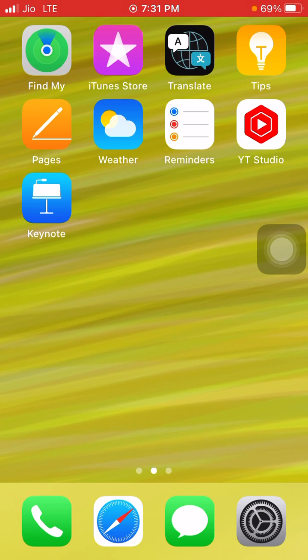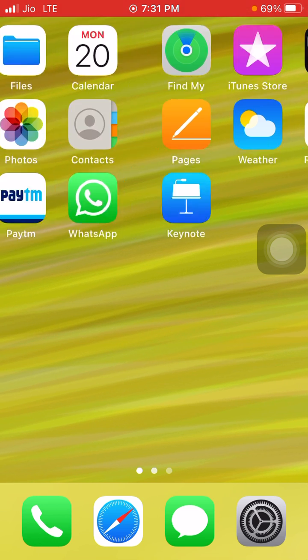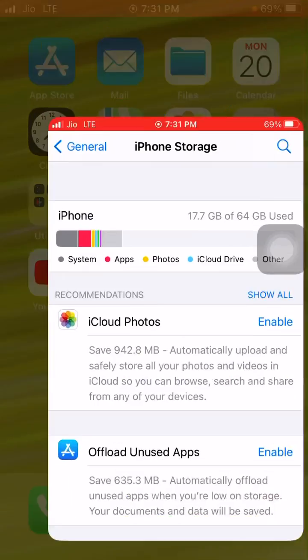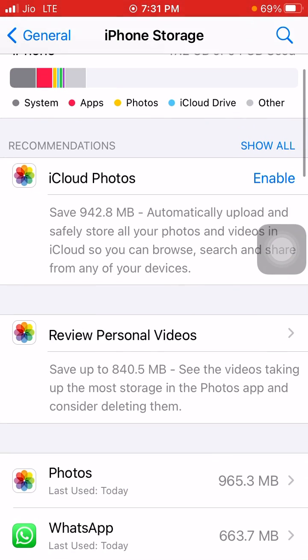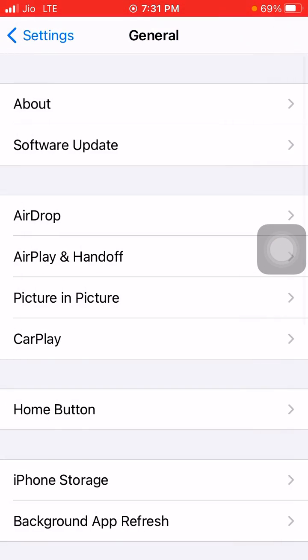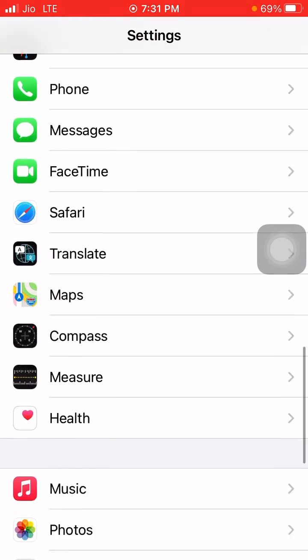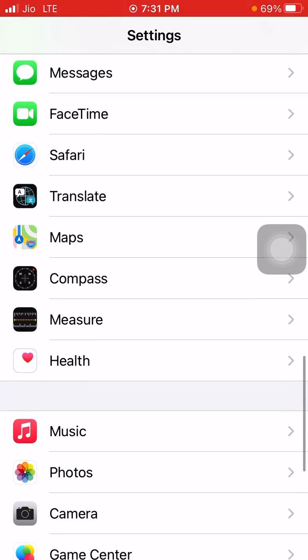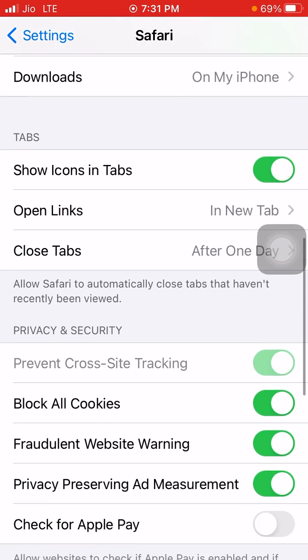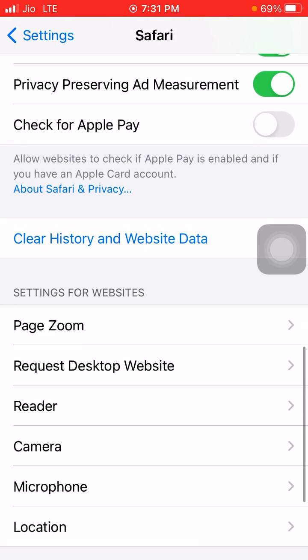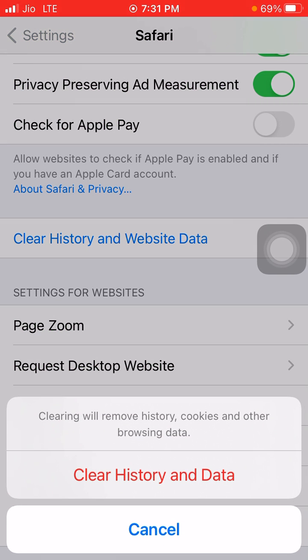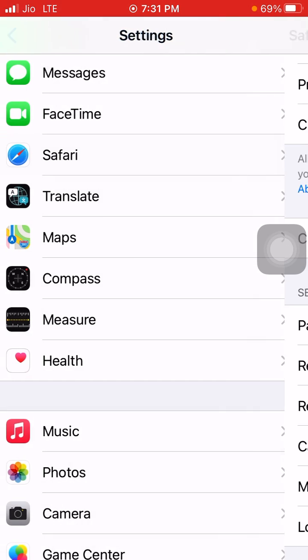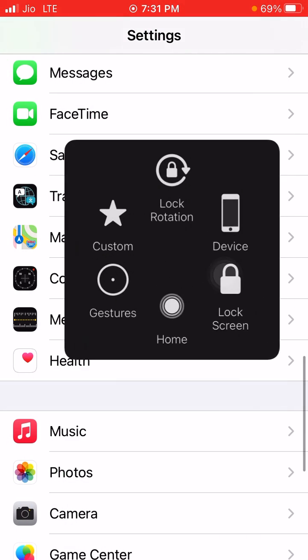The next method is you can also delete the storage by going to Settings, then scroll down to Safari. From Safari you can clear history and website data. If this appears gray then you don't have to do that, but if it's in blue you have to tap it and clear history and website data.